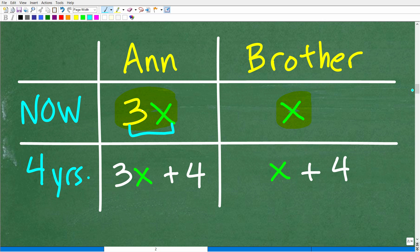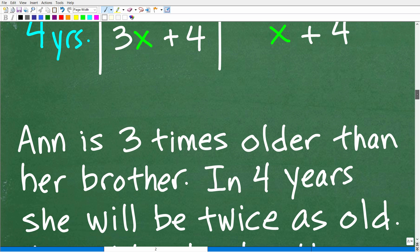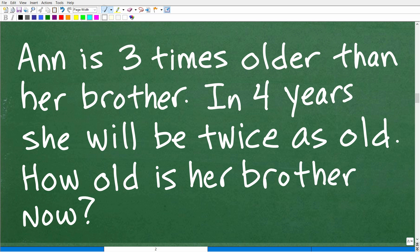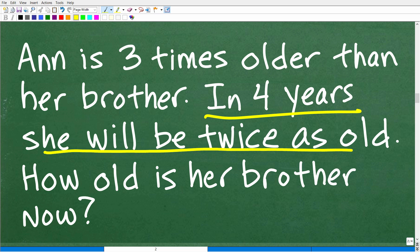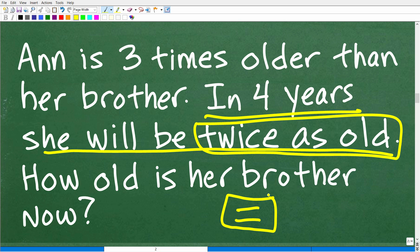Now we get to the next phase: once you've related all the information with variables, you can't solve for an unknown value unless you make an equation. We need to construct an equation, because without one we can't solve for the variable. Going back to the problem — 'in four years, she'll be twice as old' — that's the piece of information we haven't used yet.